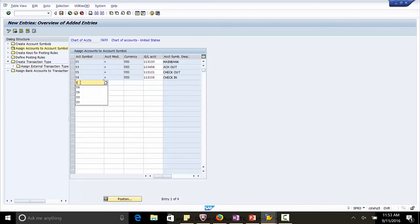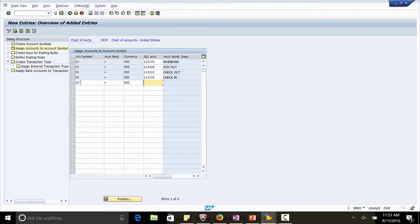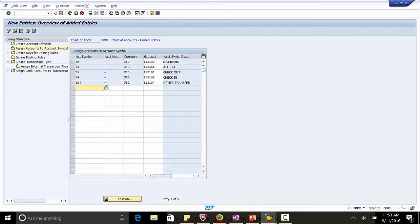And the last account symbol we are using is Y8. Modifier is plus. US Dollar. This is for any miscellaneous transfer. And the GL account used is 113107. Please note, all these GL accounts are balance sheet accounts. Save the assigned account symbols.